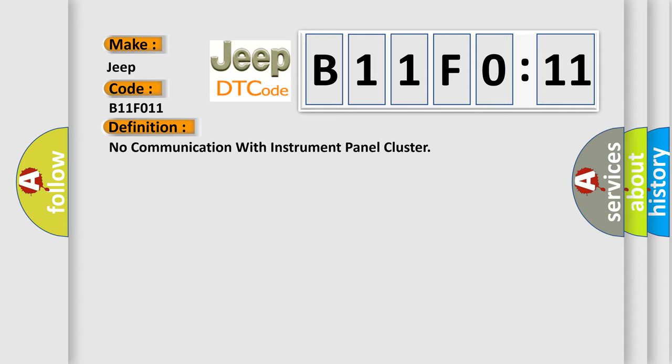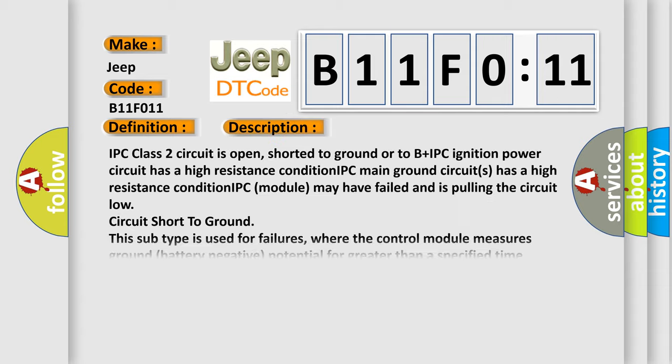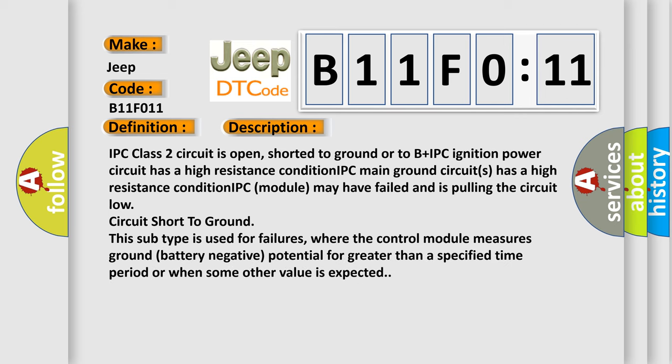And now this is a short description of this DTC code. IPC Class 2 circuit is open, shorted to ground, or to B plus. IPC ignition power circuit has a high resistance condition. IPC main ground circuit has a high resistance condition. IPC module may have failed and is pulling the circuit low. Circuit short to ground.